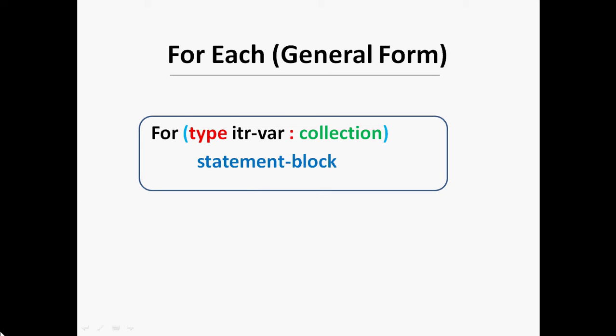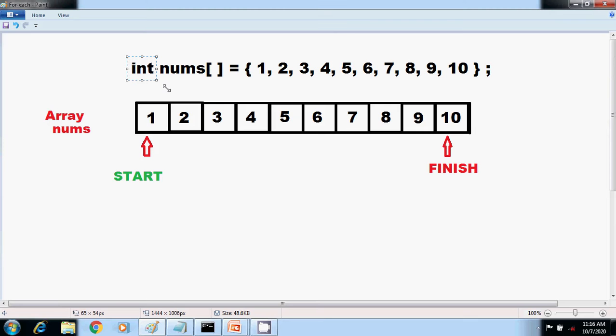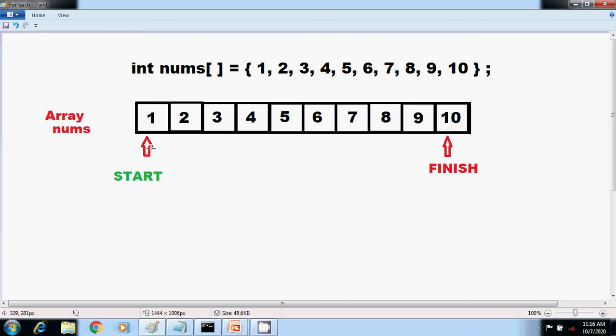Because the iteration variable receives value from the collection, type must be the same as the elements stored in the collection. Thus when iterating over arrays, type must be compatible with the base type of the array. I am taking an array of integers. We will compute the sum of values in this array.